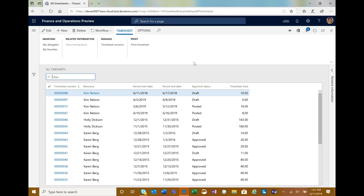The other thing we've done with this application is we've actually provided five fields that are hidden inside the app that can be customized. If you have custom fields — because Xamarin itself isn't extensible — you can extend it for up to five different fields as a solution.